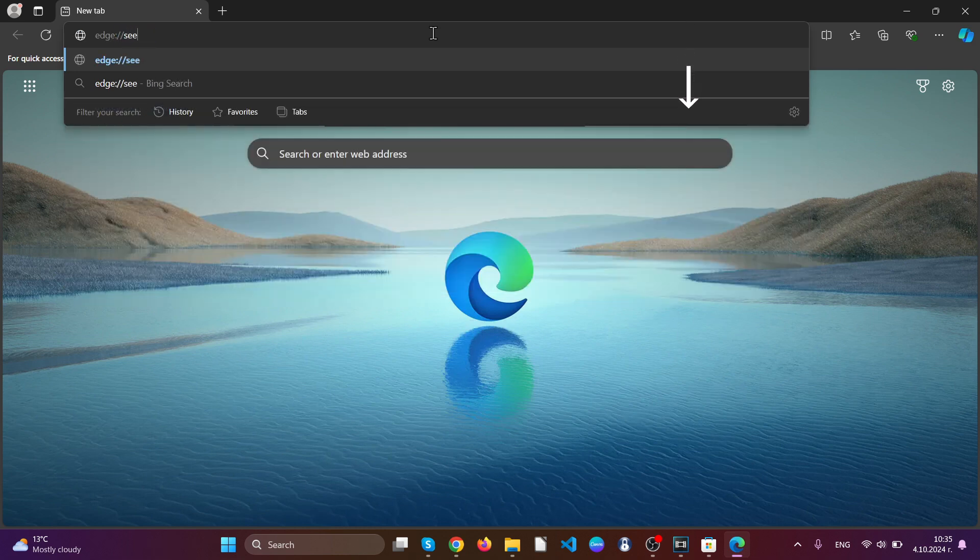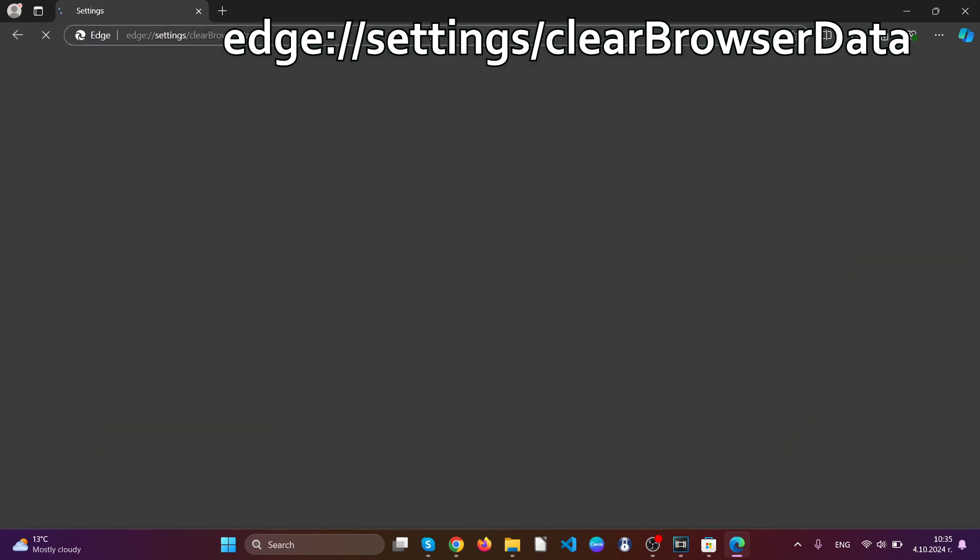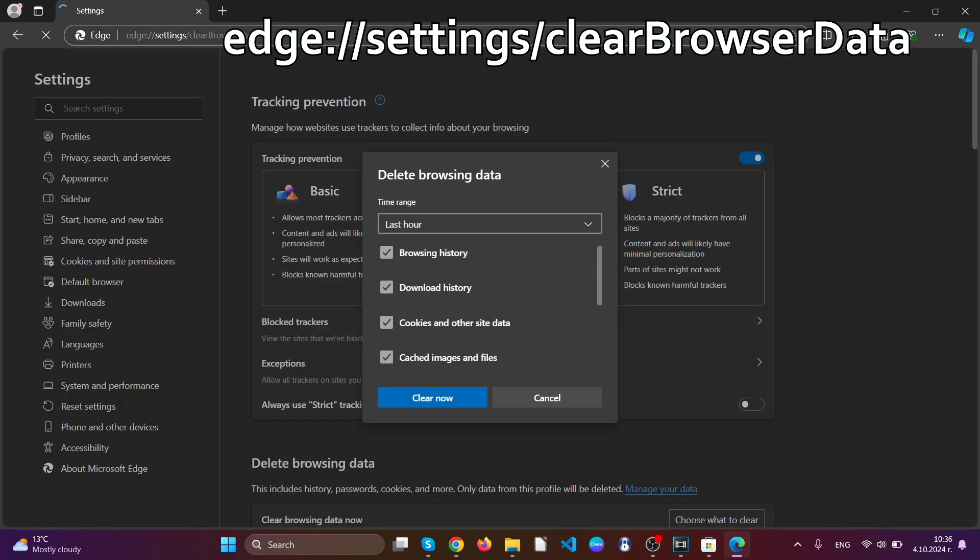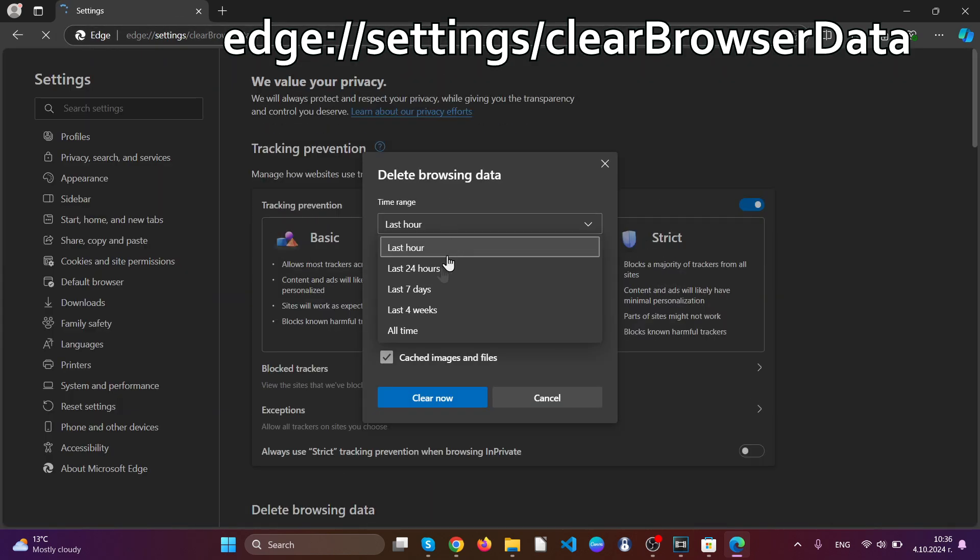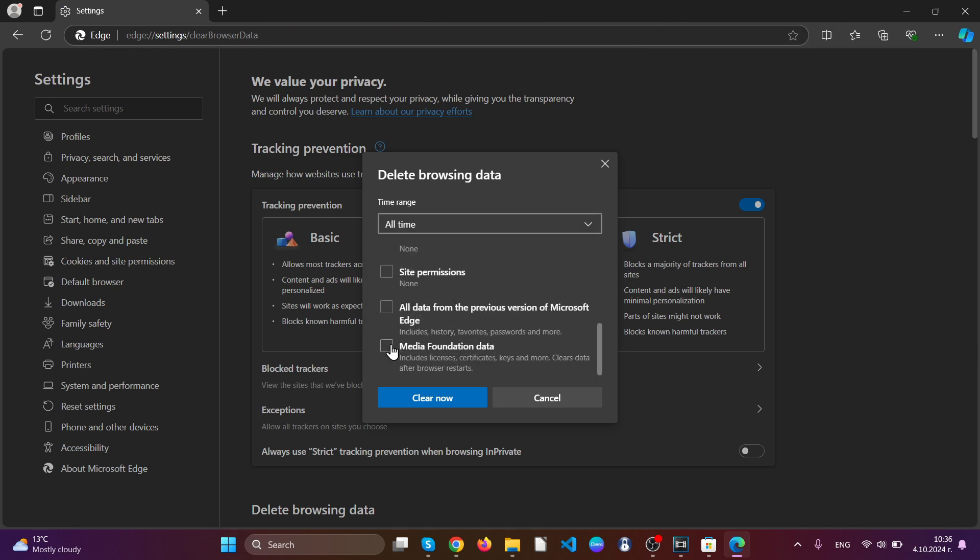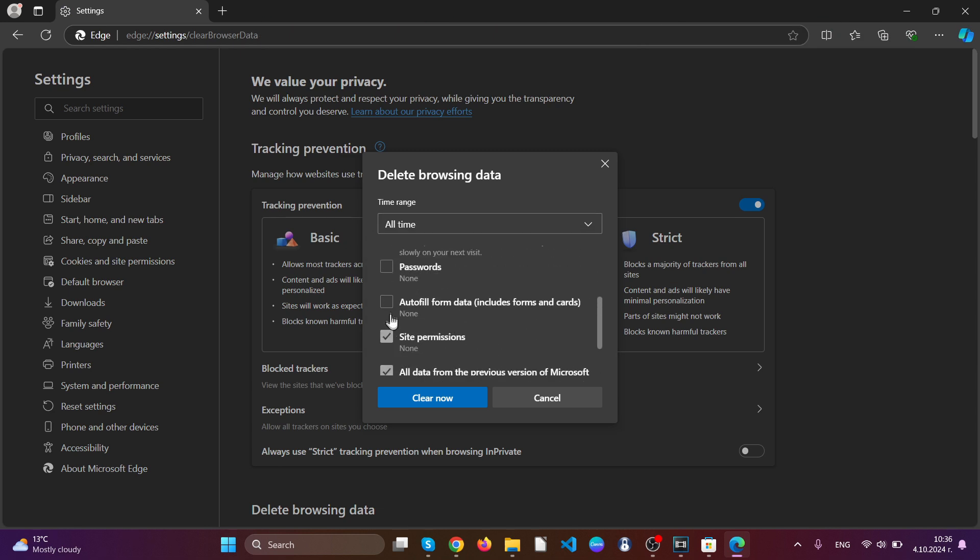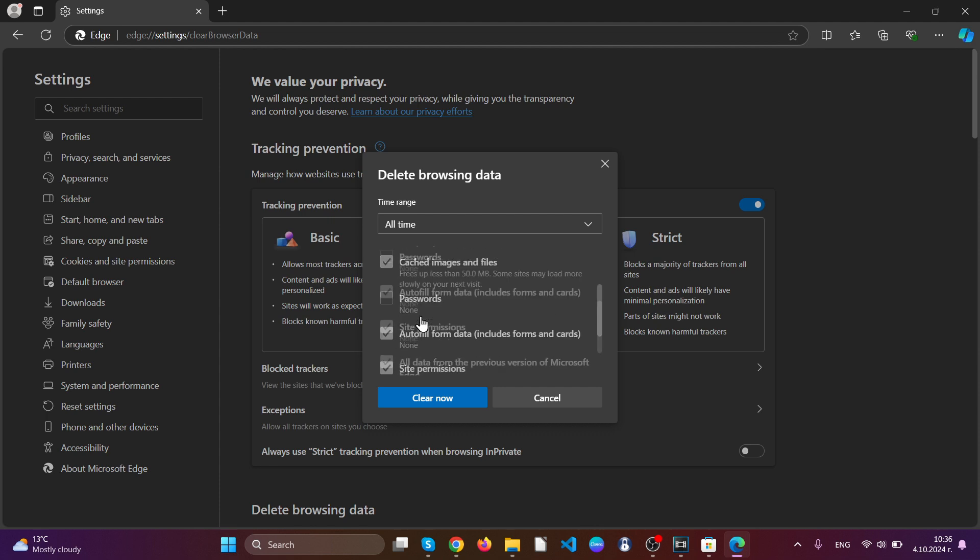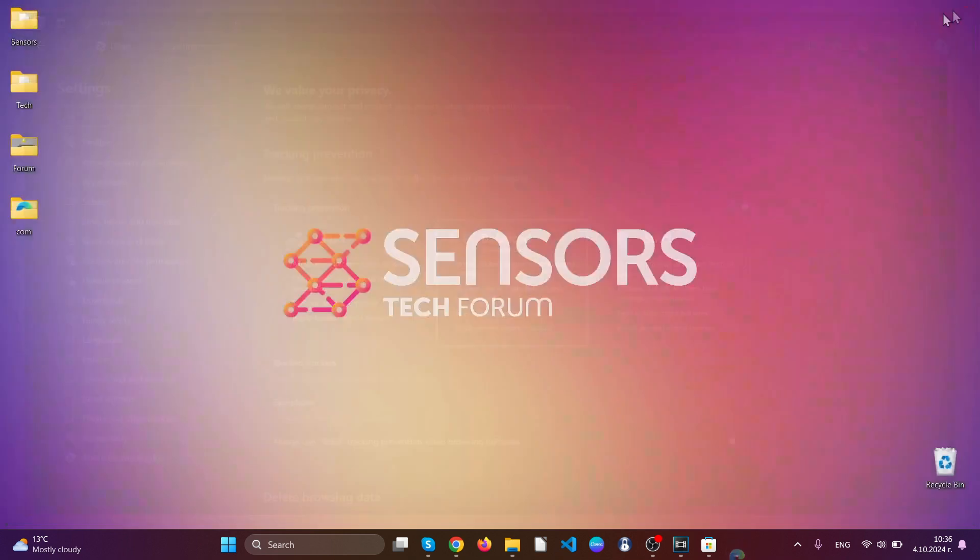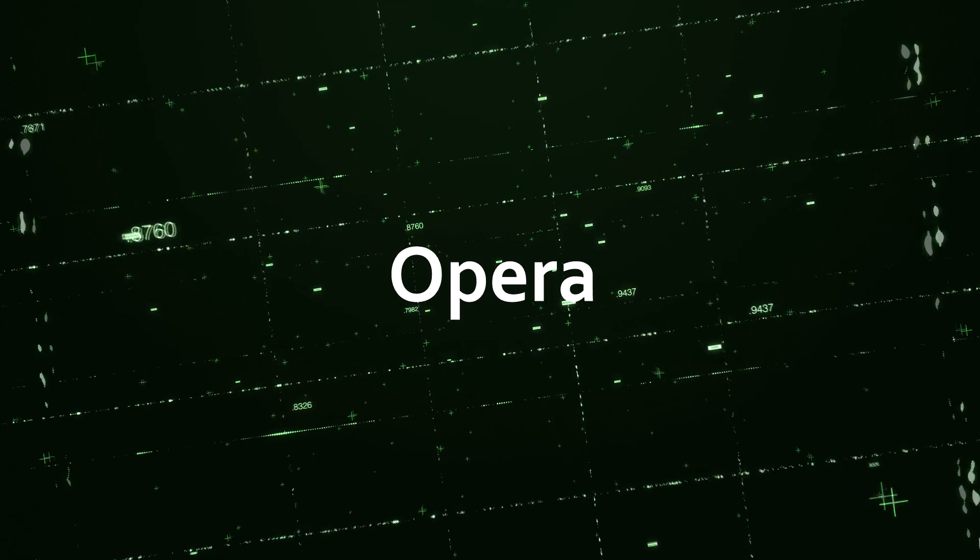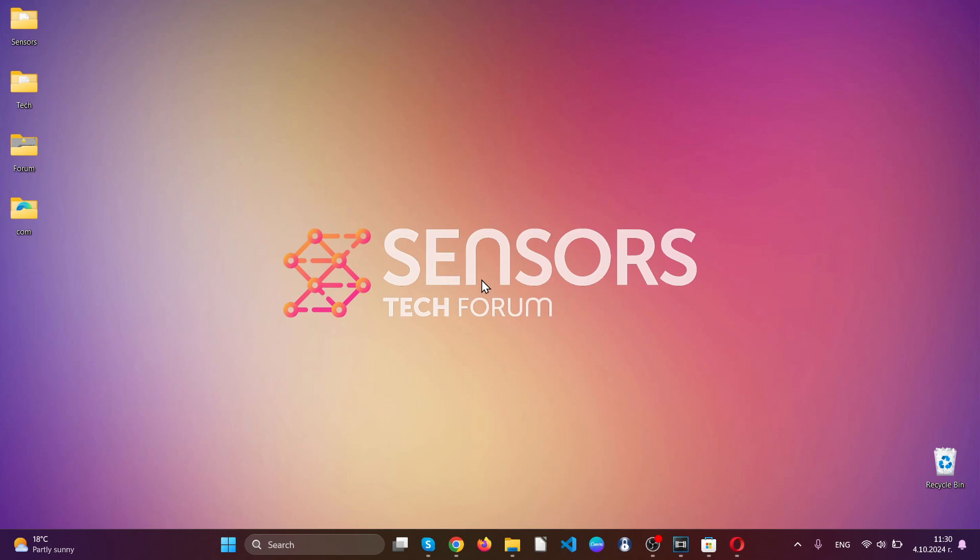After that, go to your address bar and type Edge settings clear browser data. This will open the clear browser data menu. Just like Google Chrome, you have to select all time and then select everything besides passwords so you can store your password still. Then click on clear now and you should be all set. And that's it. You have cleaned up Edge browser completely.